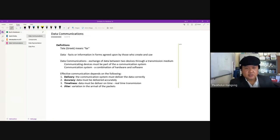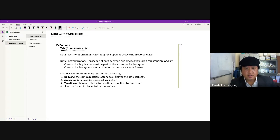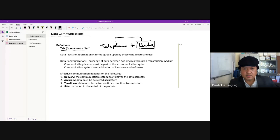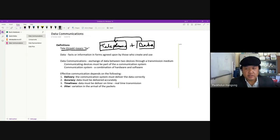Data communication involves telecommunication — 'tele' means far, so using telephone technology which overcomes barriers in communication. We are sending data over a telephone network, which may be any kind of telephone network. Data communication is a combination of data and telecommunication, sending data as far as possible.